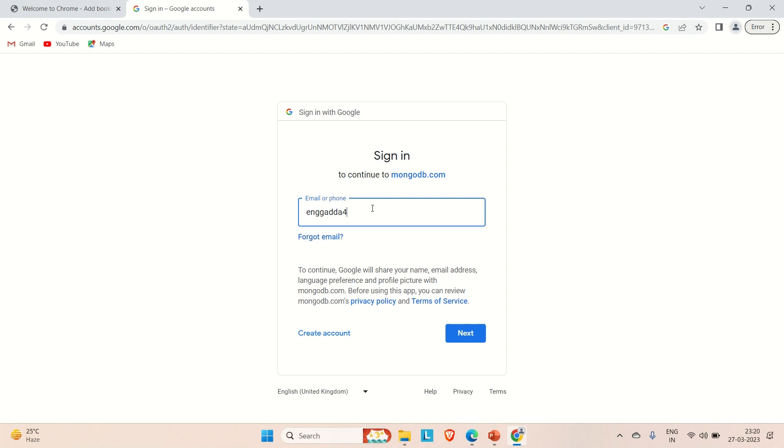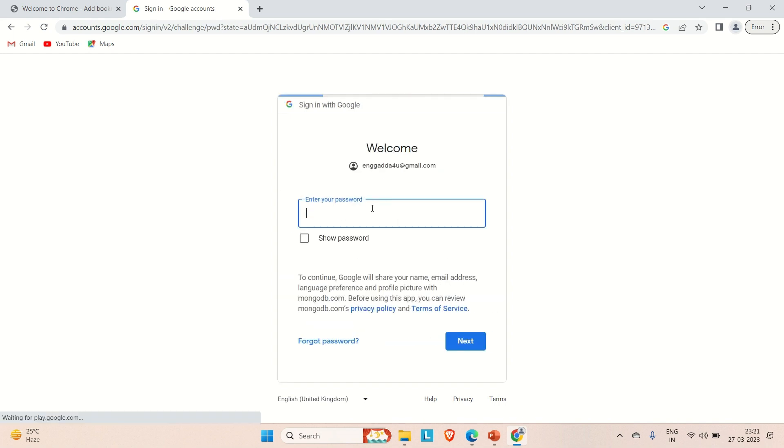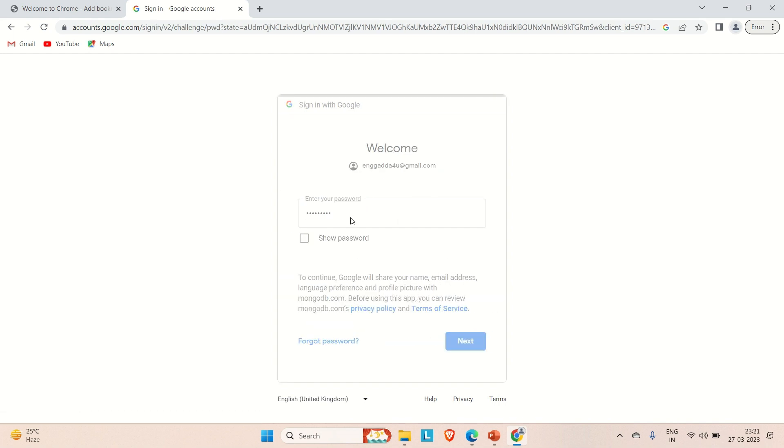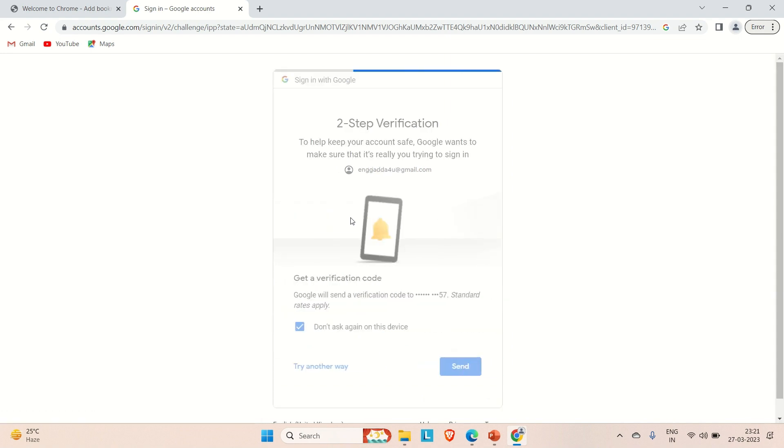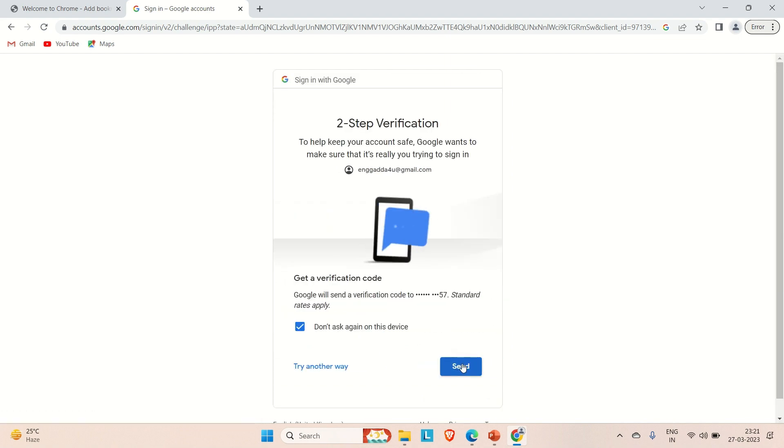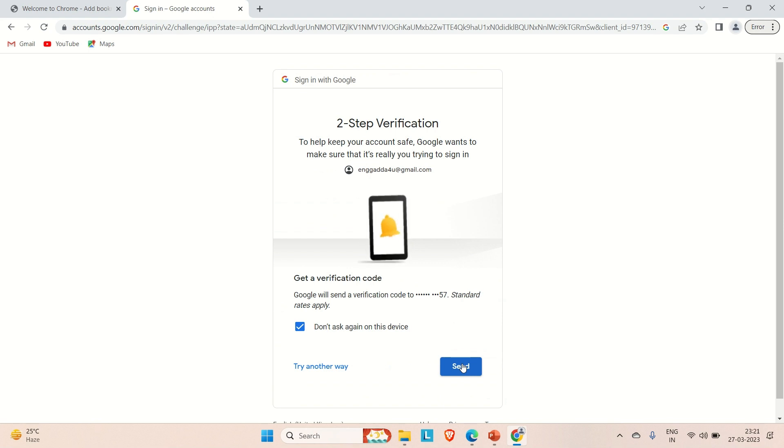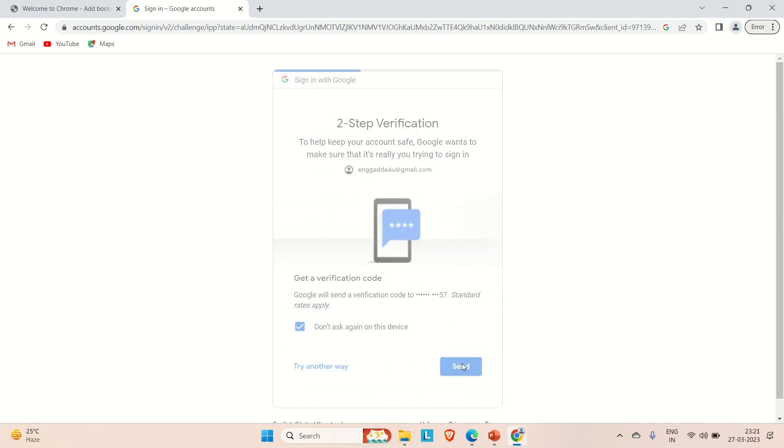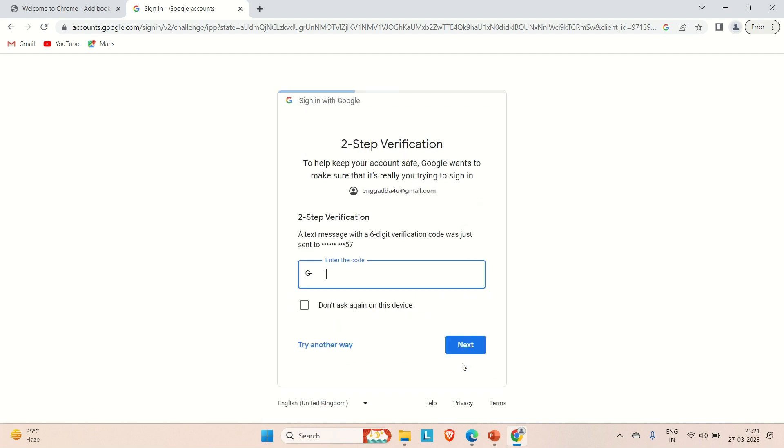So it is engadda4u@gmail.com. Provide the password. I have opened the two-step verification, so it will send one notification to my mobile and then I will approve it from here. It has sent me one code. Let me try to open my mobile.